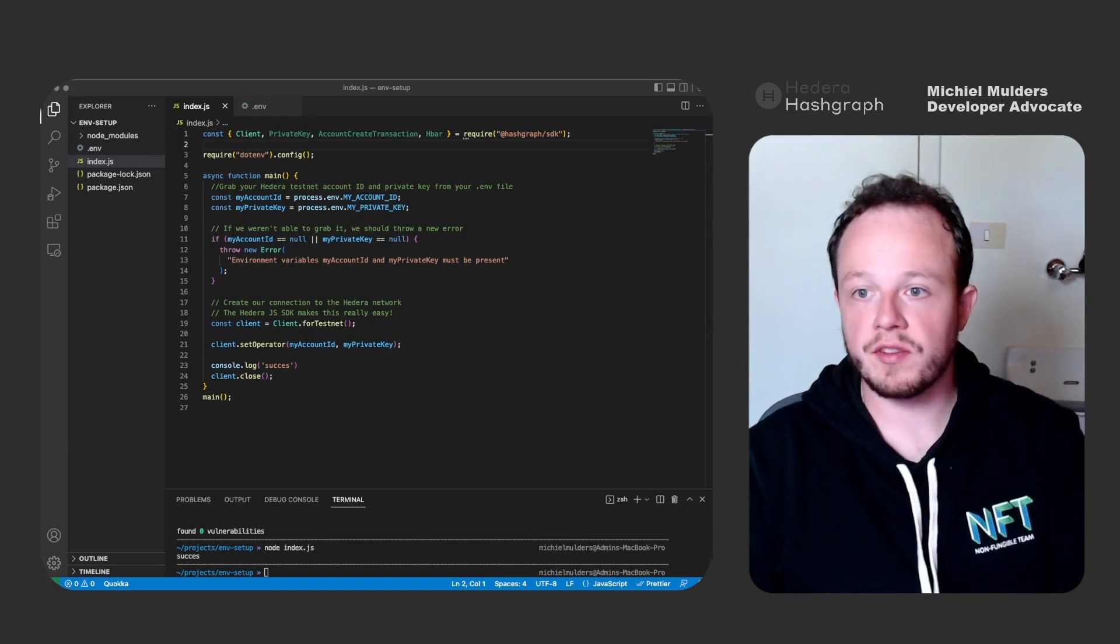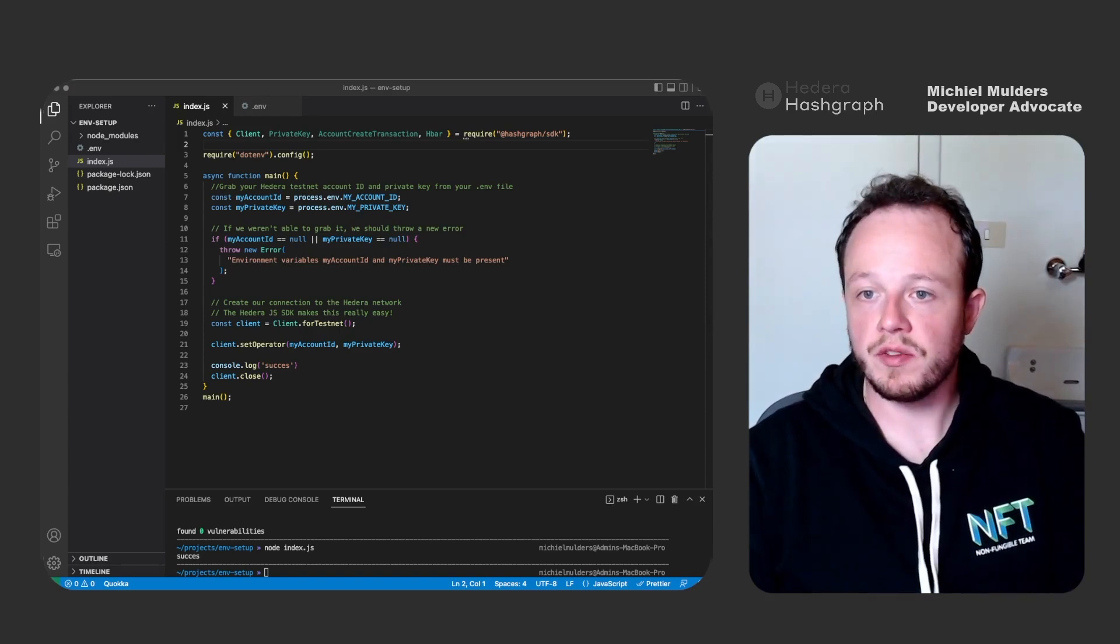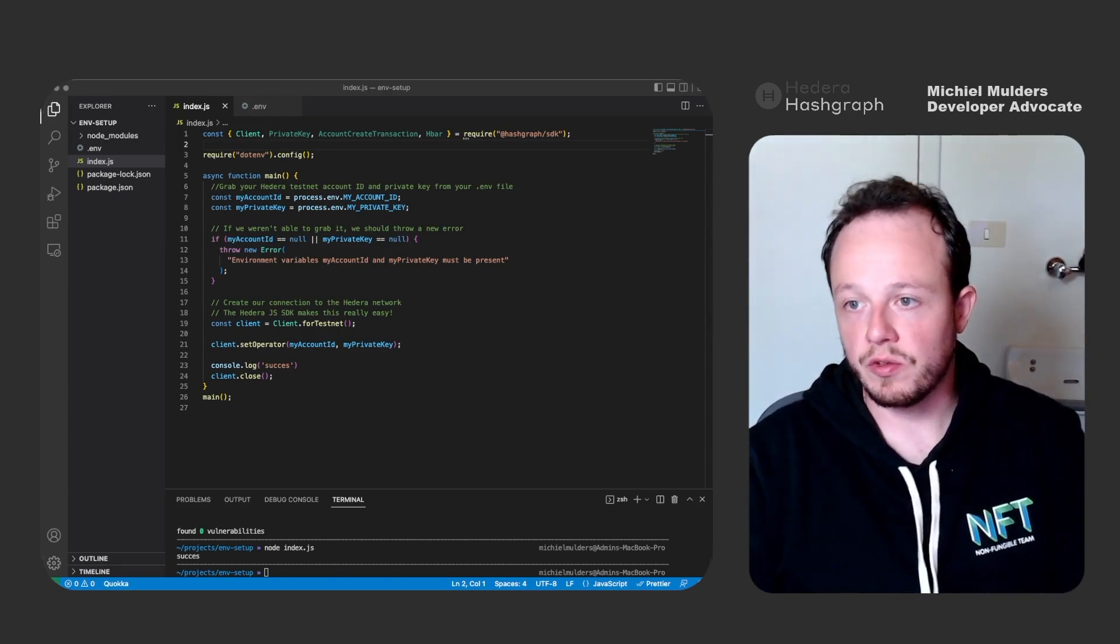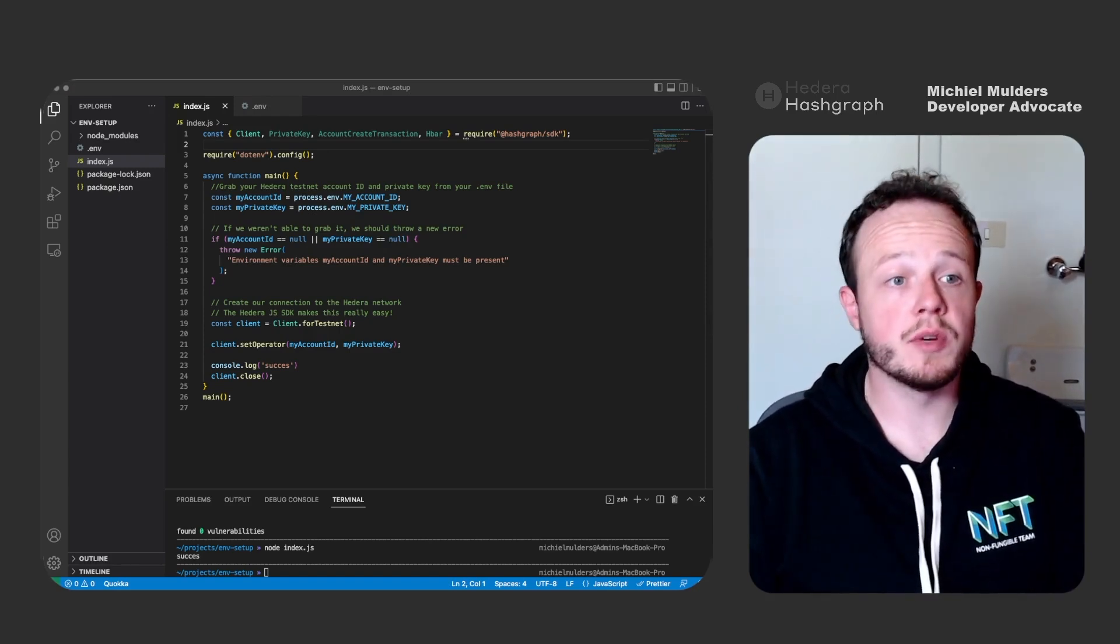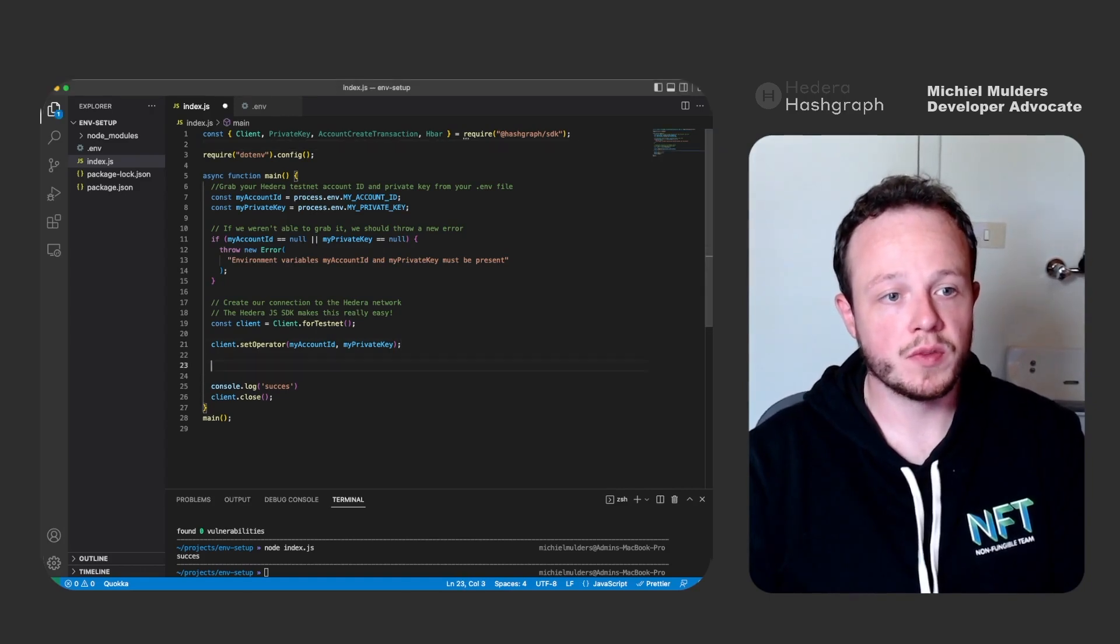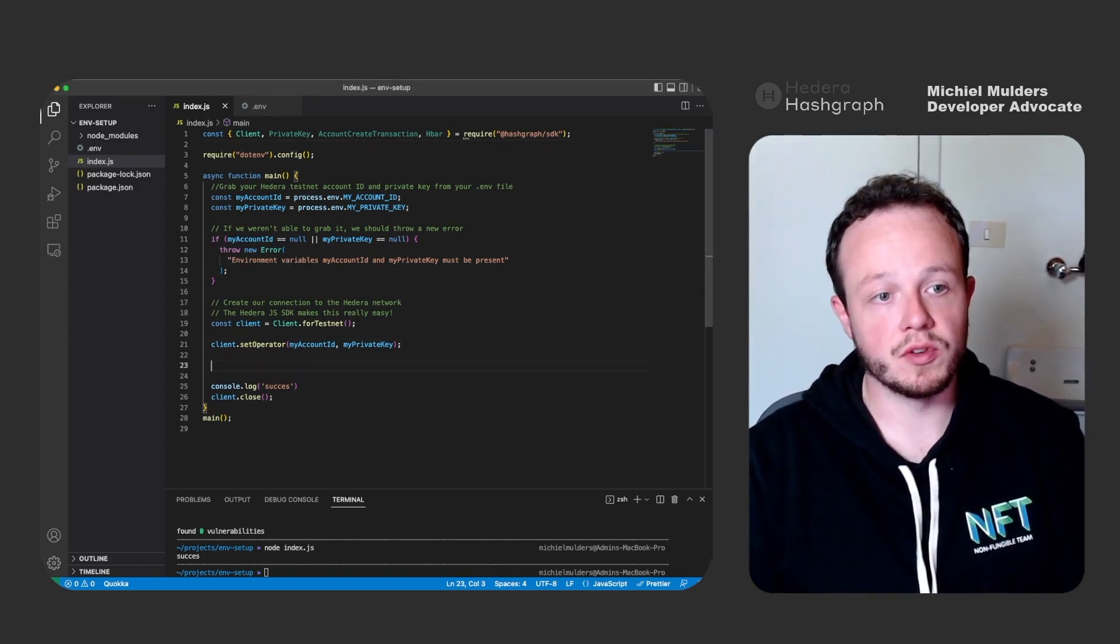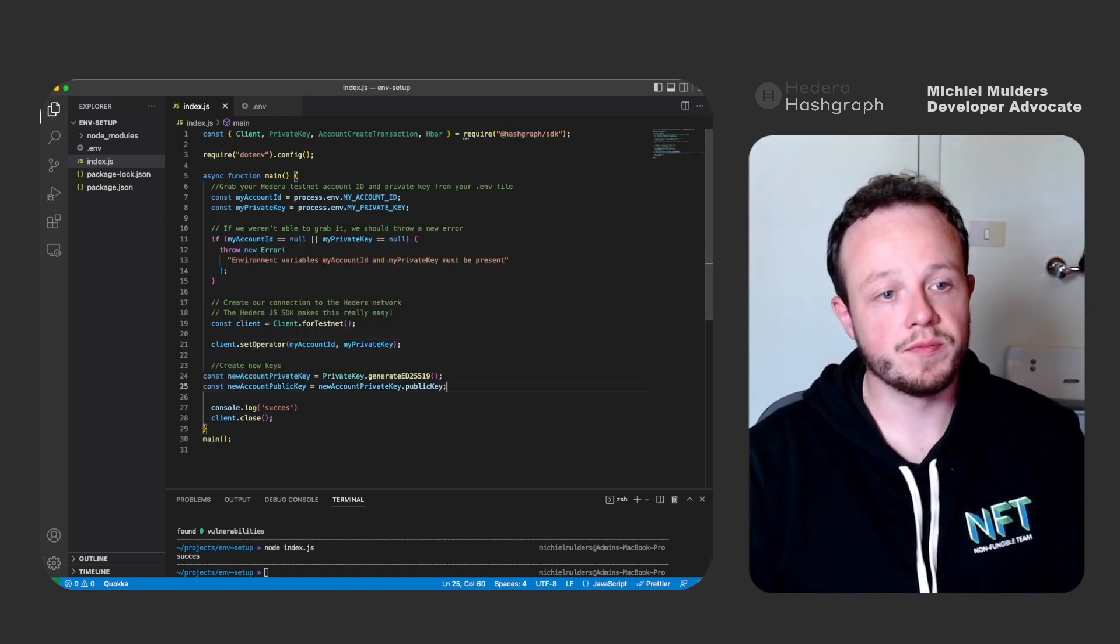So next we'll have to generate some new keys. We can do this using the PrivateKey methods we have just imported. Make sure to add the code in the correct place after the set operator function.